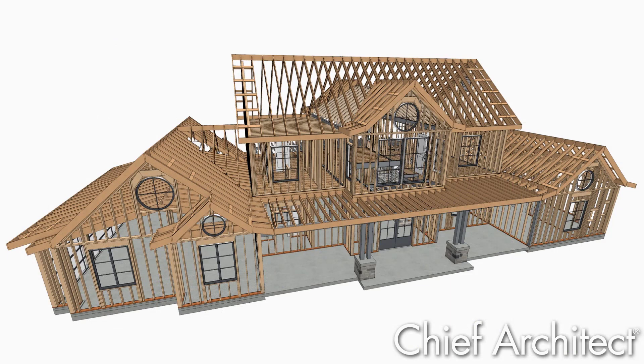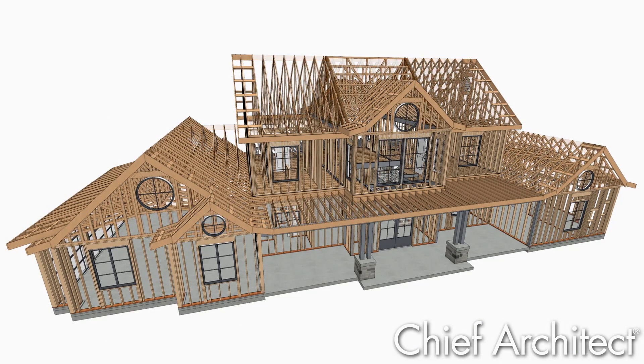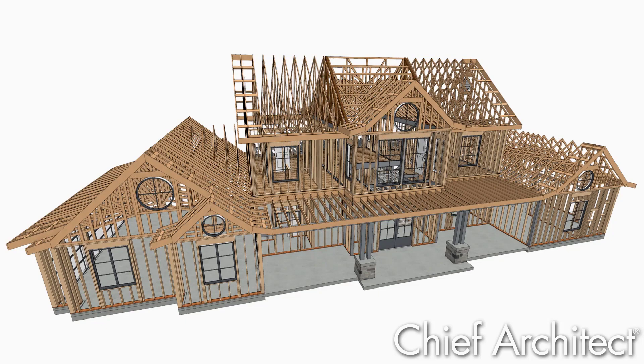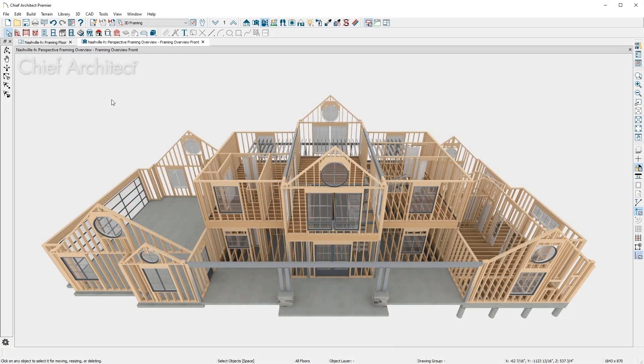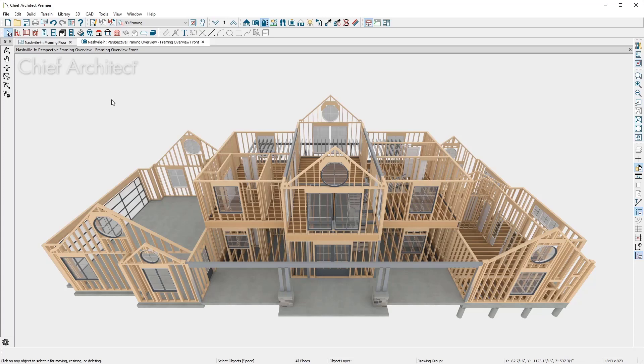The roofs can be stick or truss framed. Often, roof framing is completed with trusses using a third party that does the design and engineering. Stick framing can be a great way to visualize the framing for the roof.